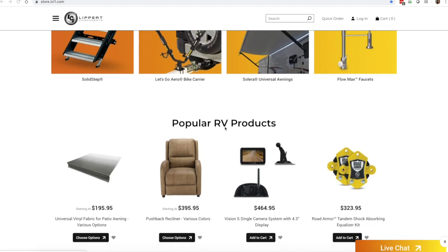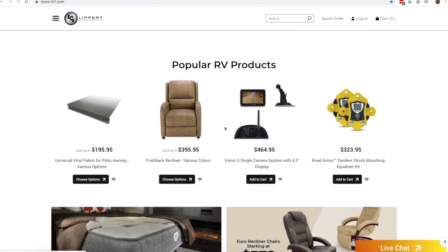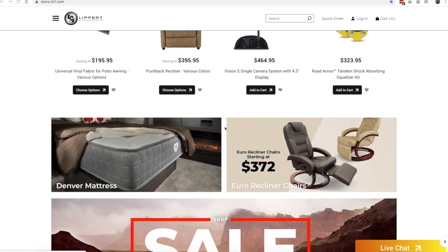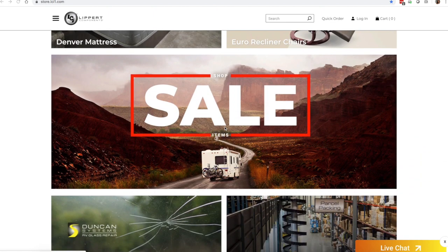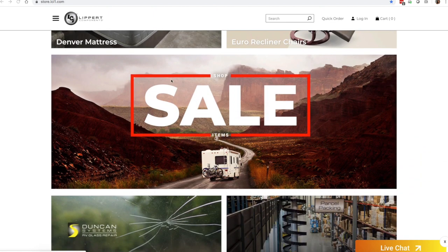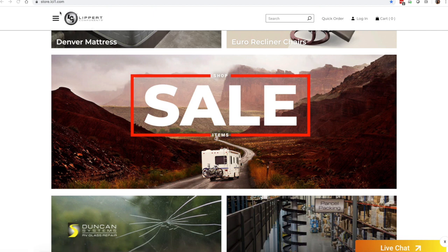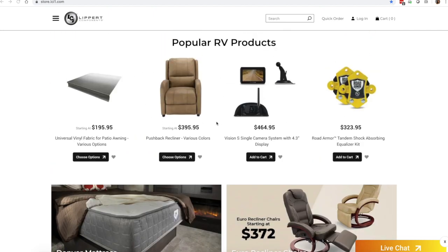We're going to go ahead and walk you through that process. So when you have a second, open up a new browser and go to store.lci1.com and go ahead and save that link.